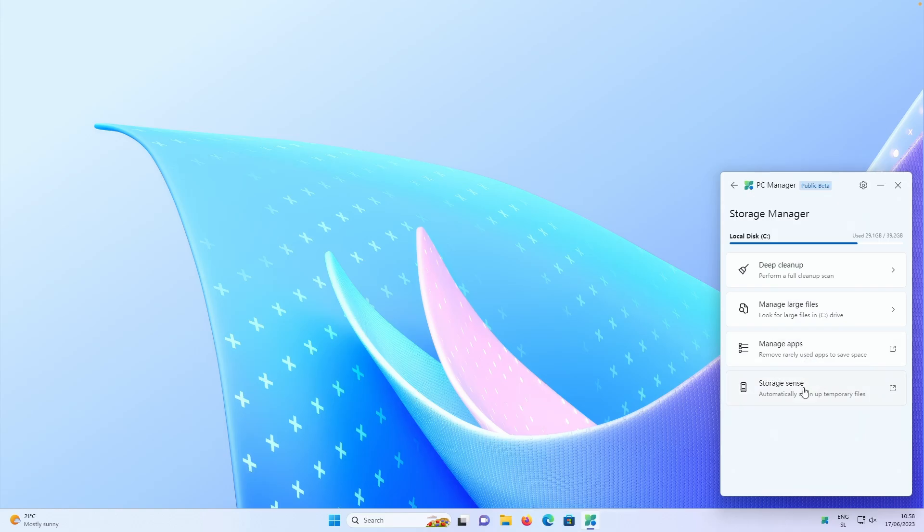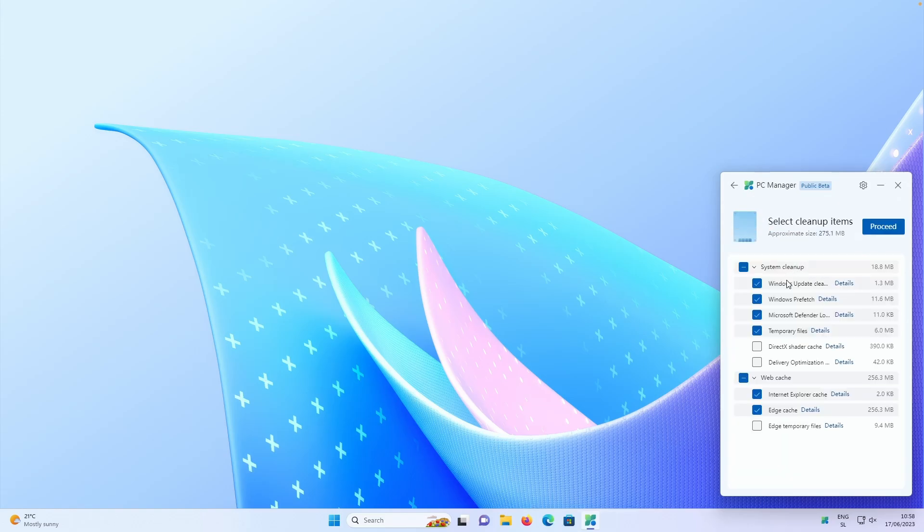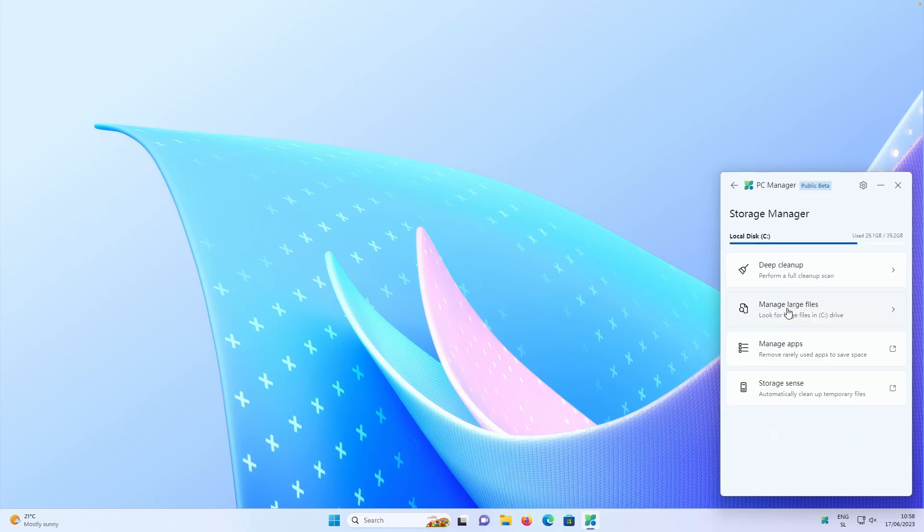Both of those two options are inside the Windows settings. But here we have deep cleanup, for example. So if I click this, it will check for a few items to clean up. For example, like DirectX shader cache, app cache and many other files as well.